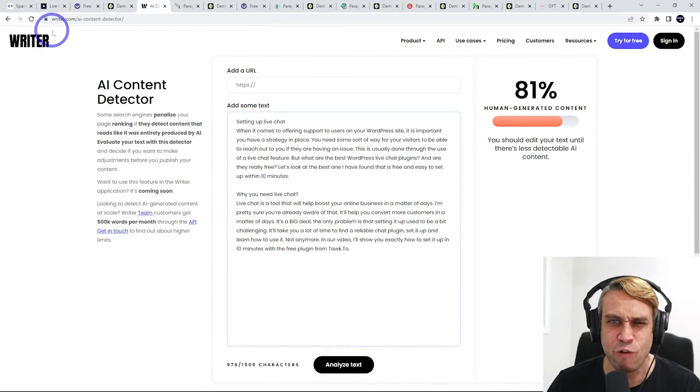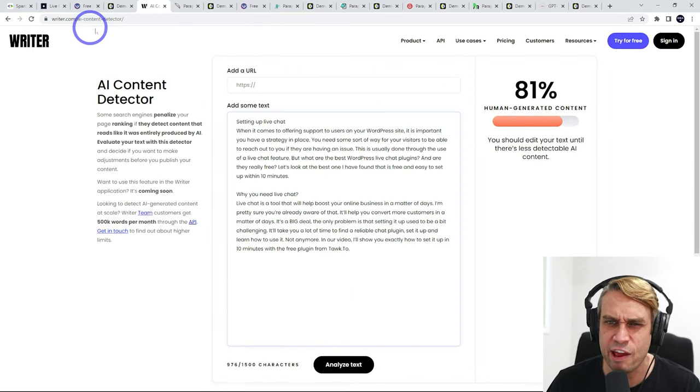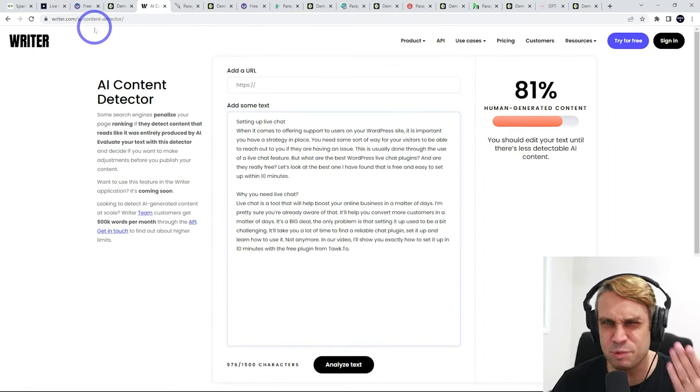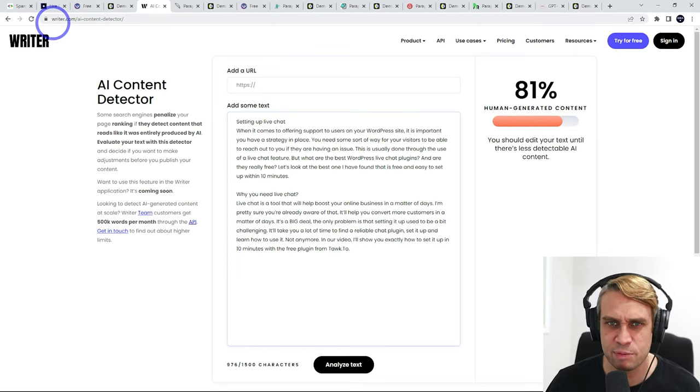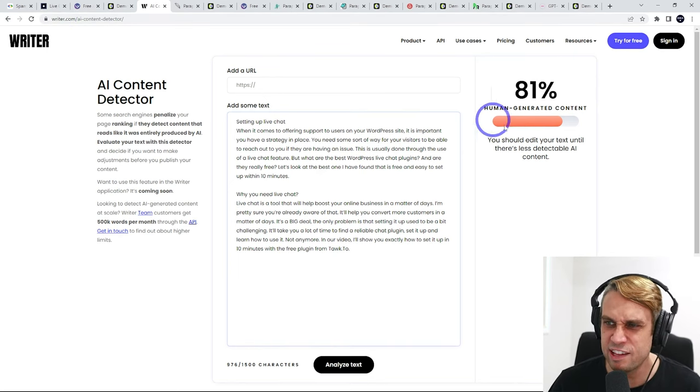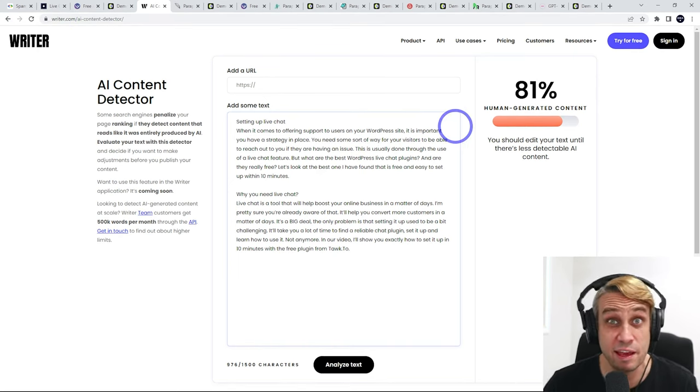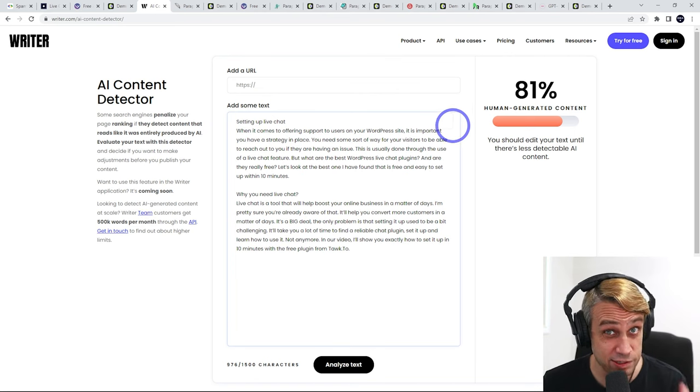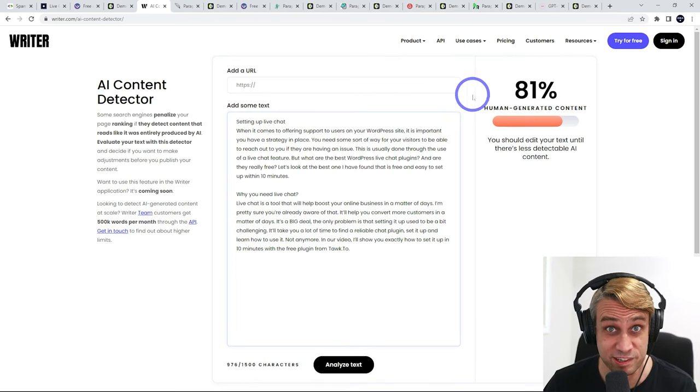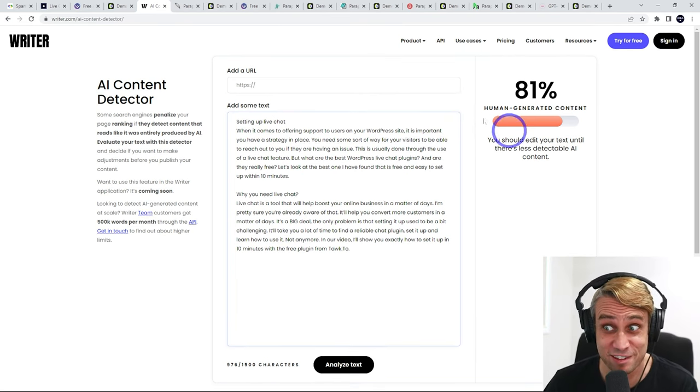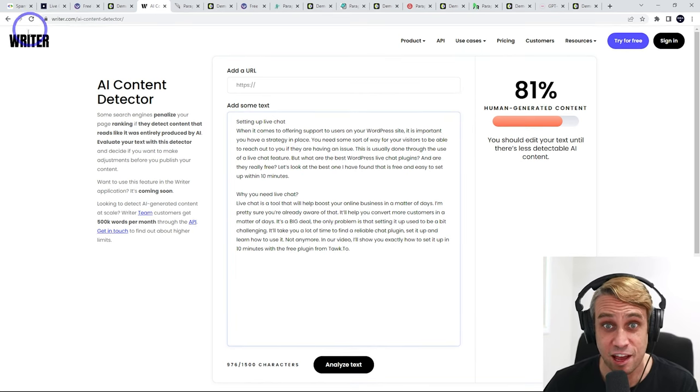The other one, Writer.com's AI content detector. This one's not so great. I wouldn't recommend this one. It says 81% human generated. That is definitely not the case. That was 100% AI generated. So this is not doing a great job.